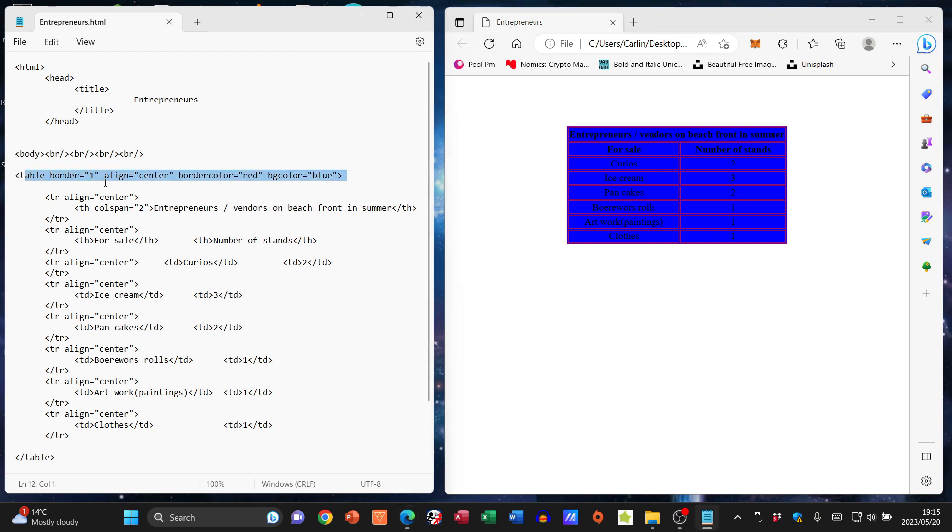So with these attributes, I've been able to change the border, put in a border, the alignment of the table itself, the border color of my table, and the background color of my table as well.